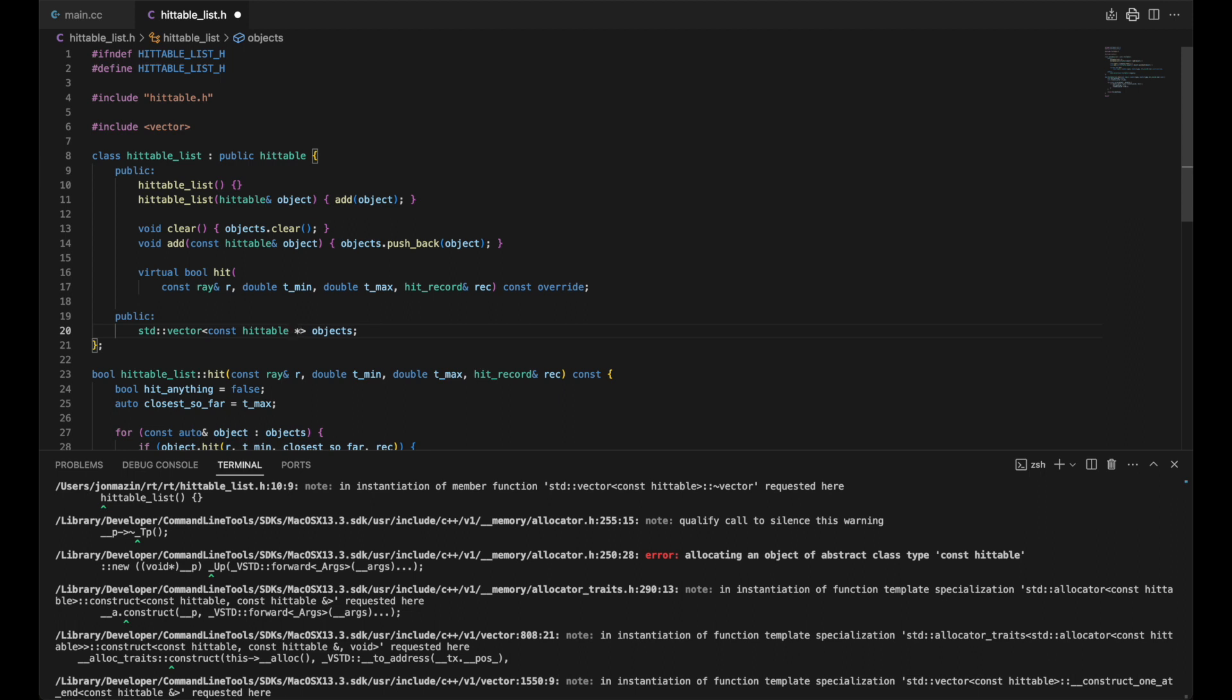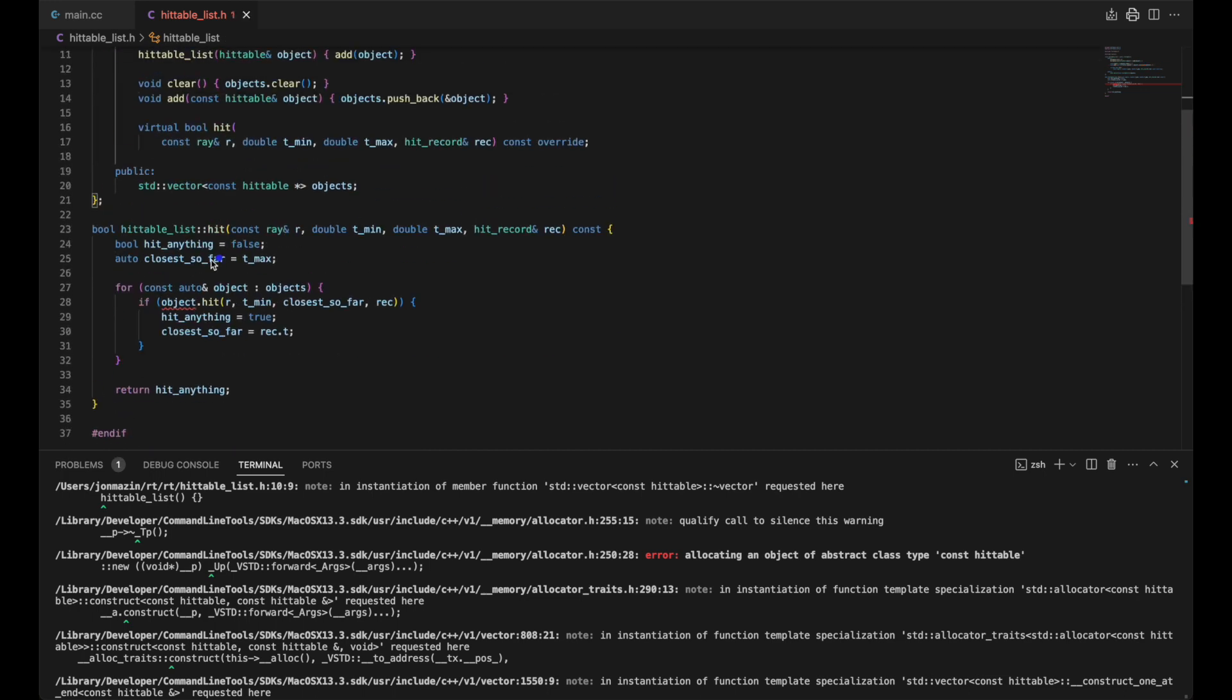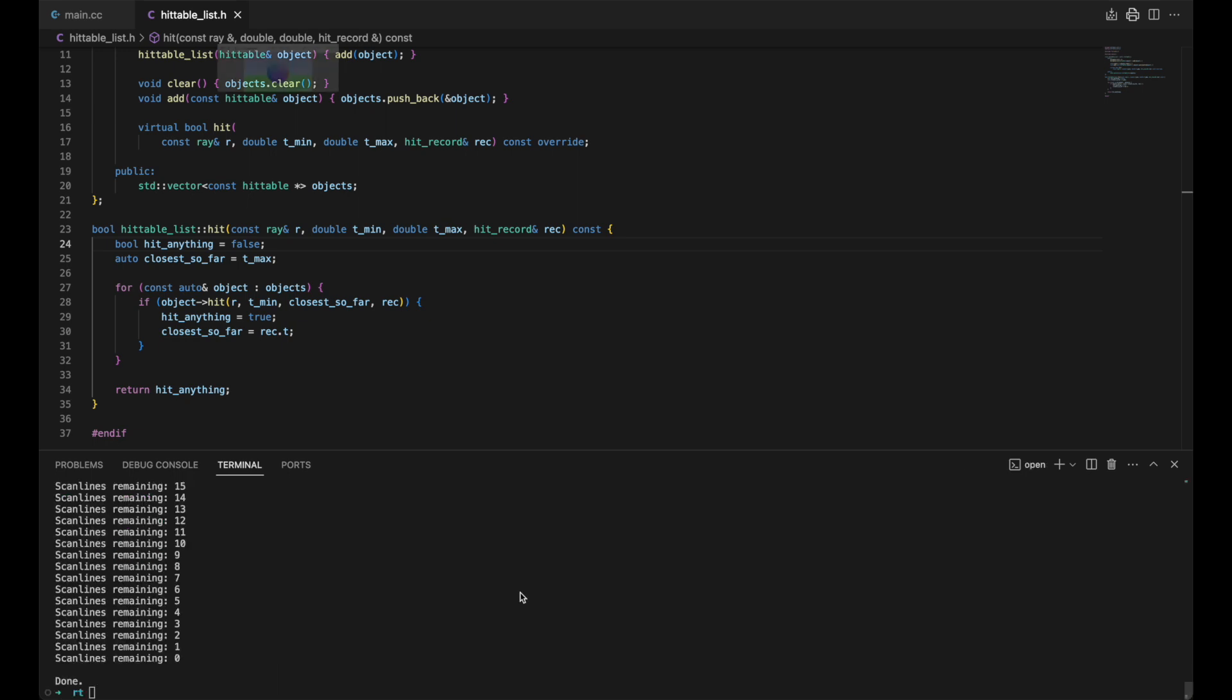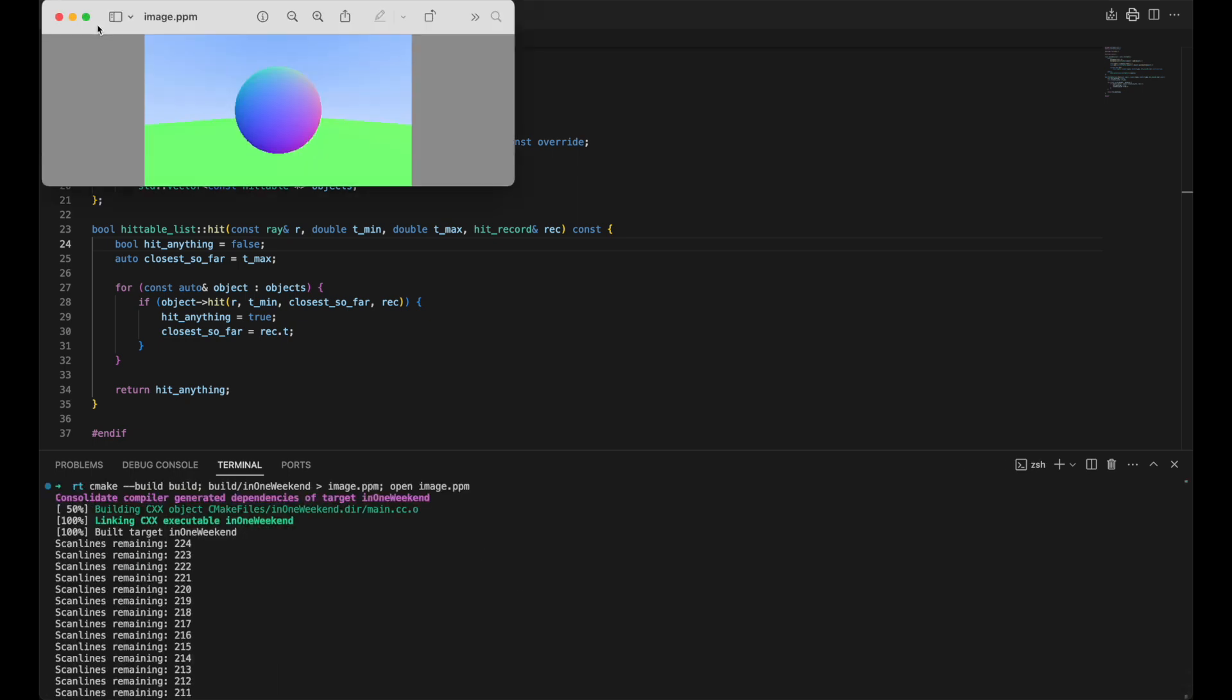C++ can figure that out. We just push the address of the hittable to the list. Since an object is now a pointer, we need to use the arrow operator here. Let's see if we can compile and run. Indeed we can.